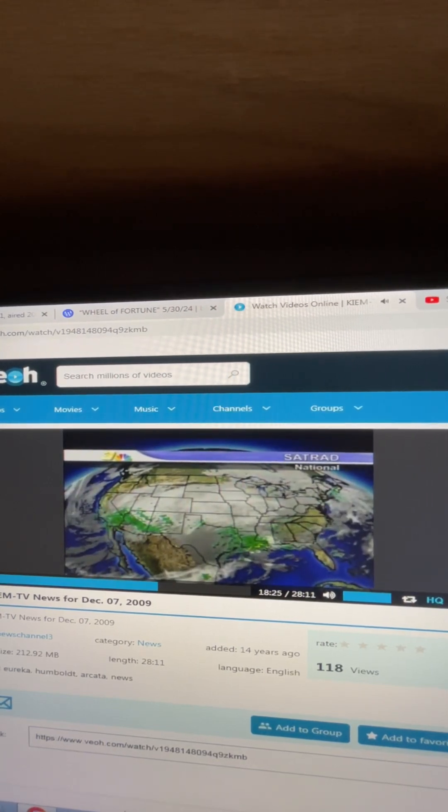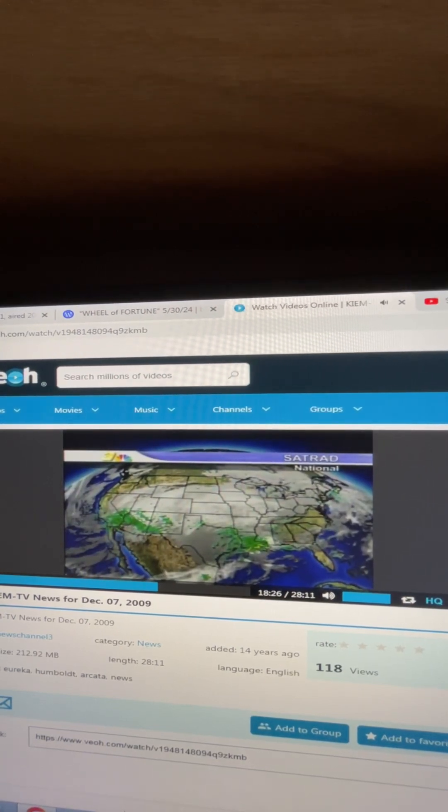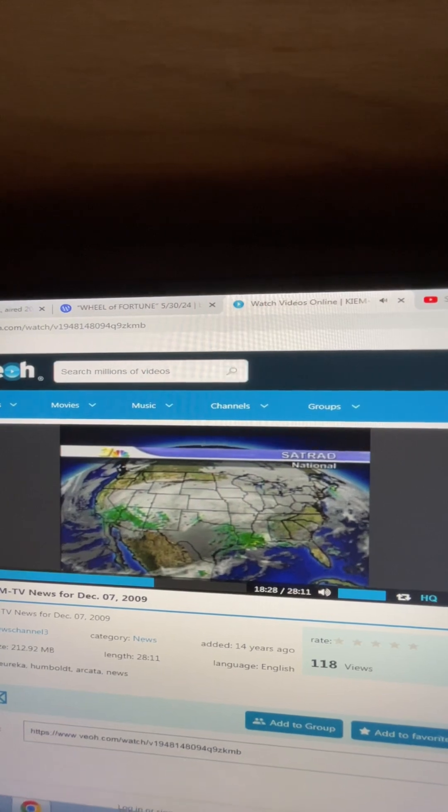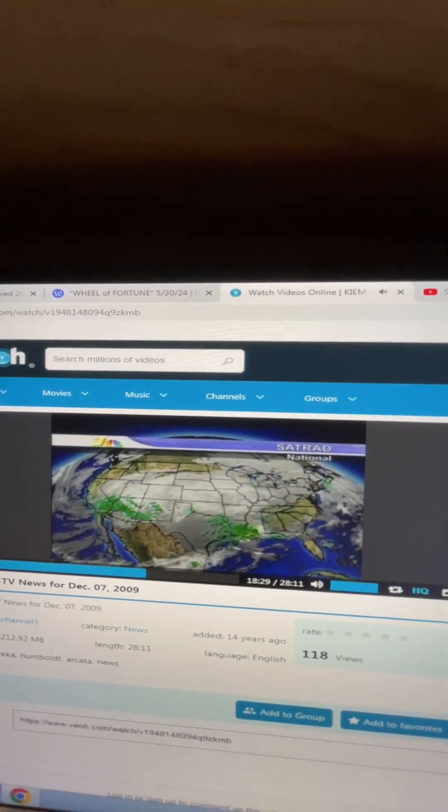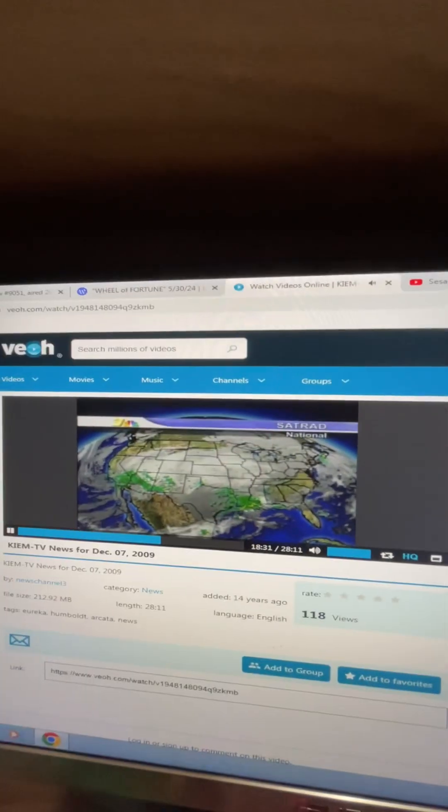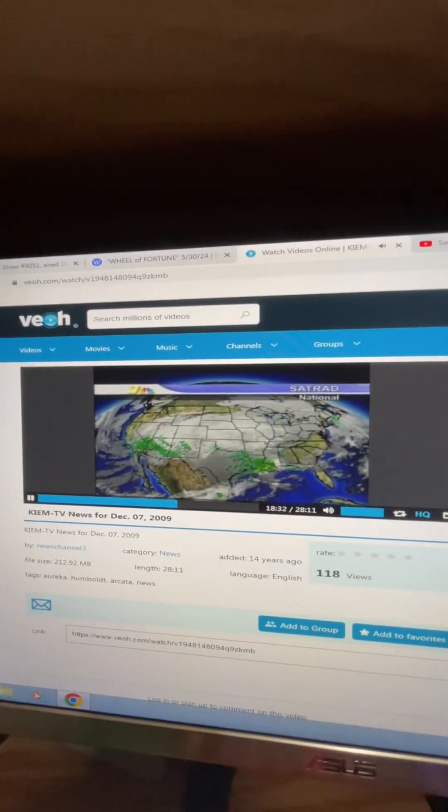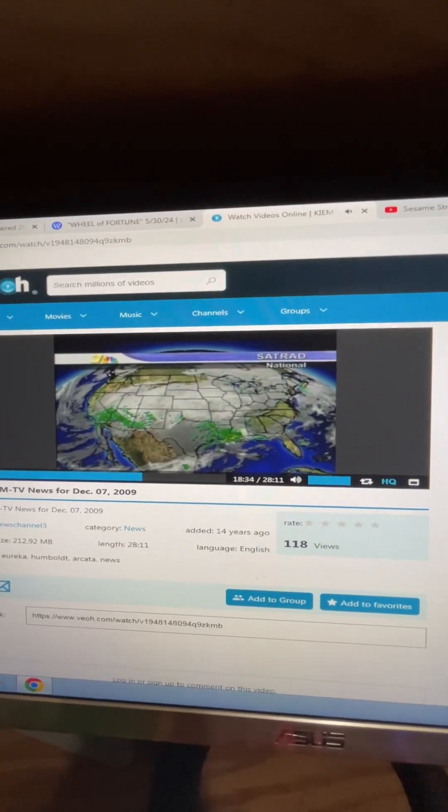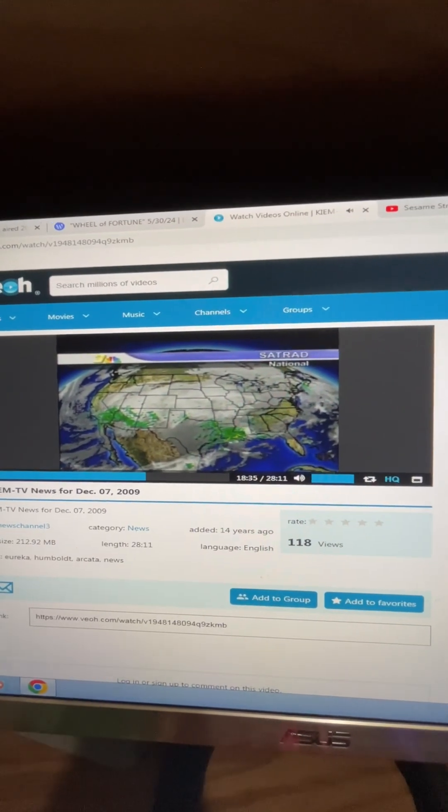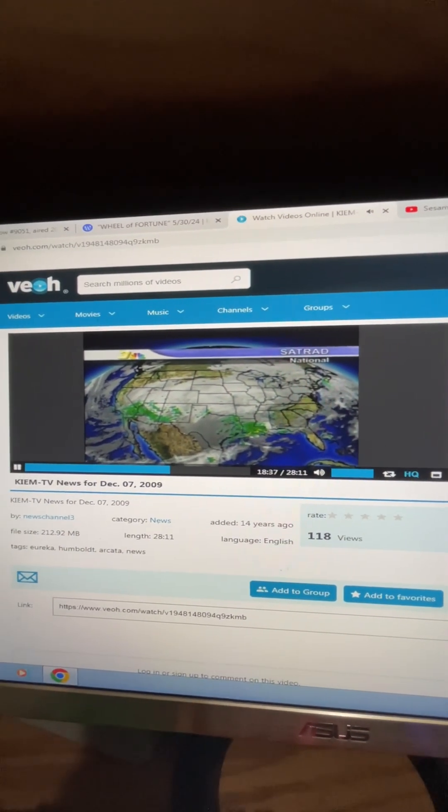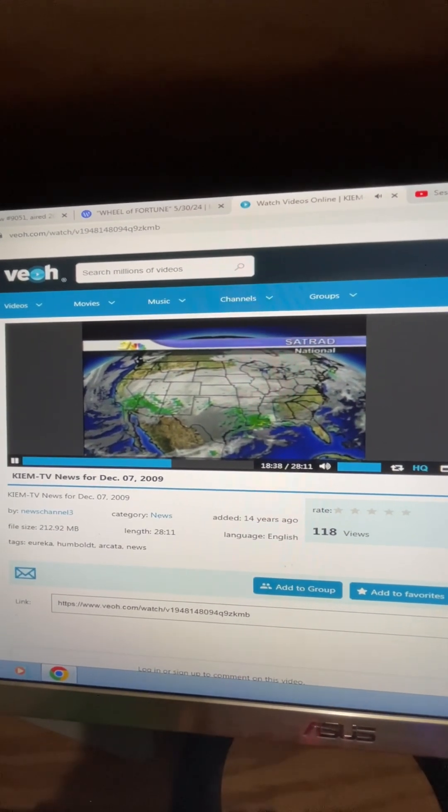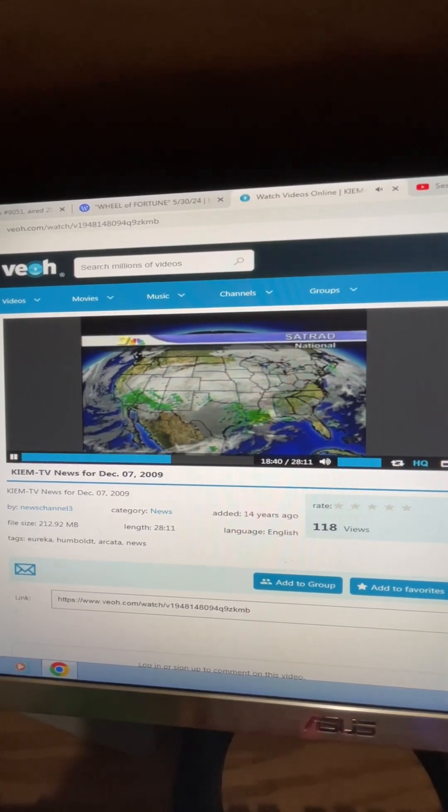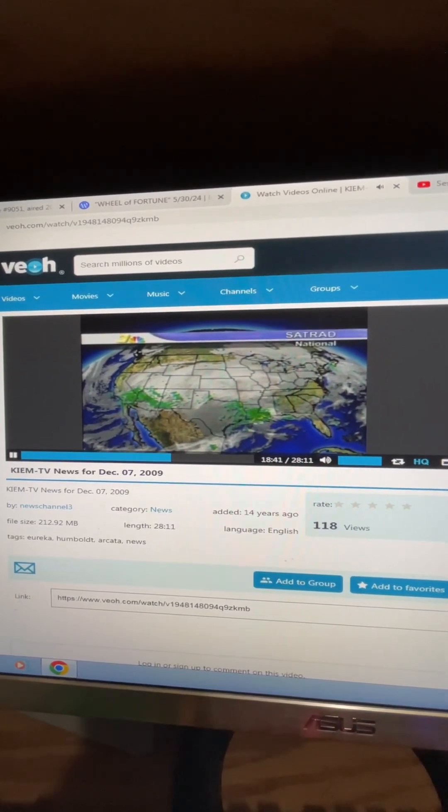Kind of a cloudy day across the country today, stretching all the way from the southern part of the state to the northeastern part of the country. Parts of the South, Texas, Louisiana, Mississippi, and Alabama saw some rain showers today, and the same in the southwestern part of the country, Arizona and New Mexico.